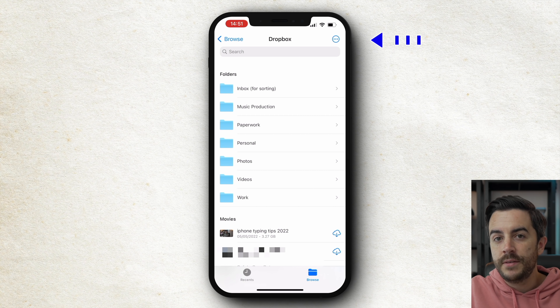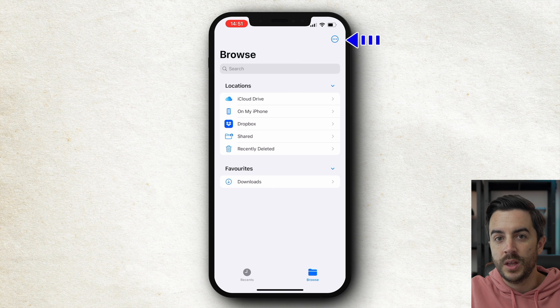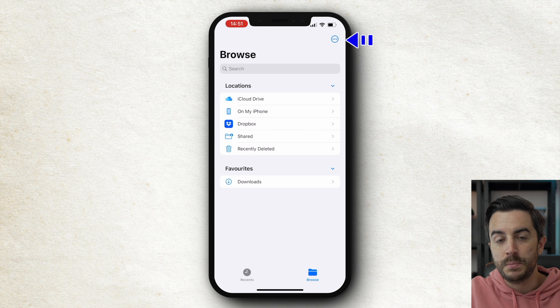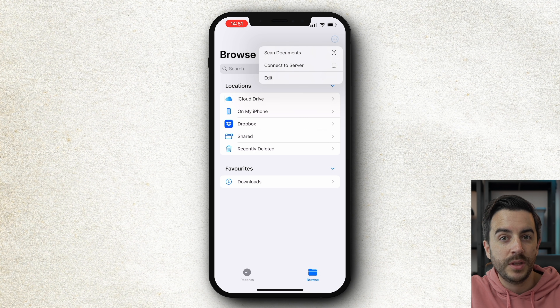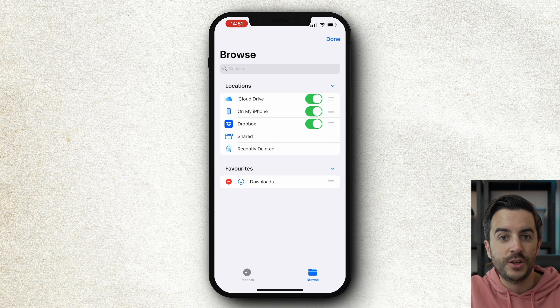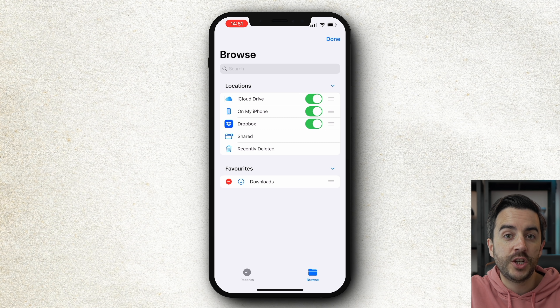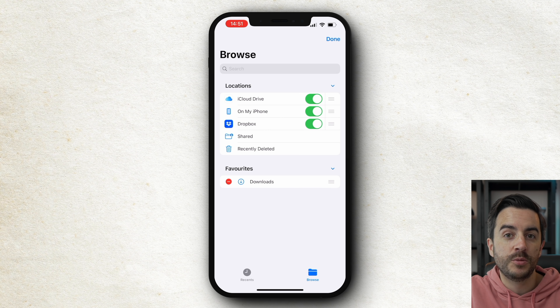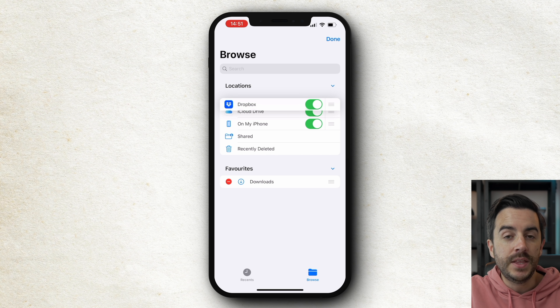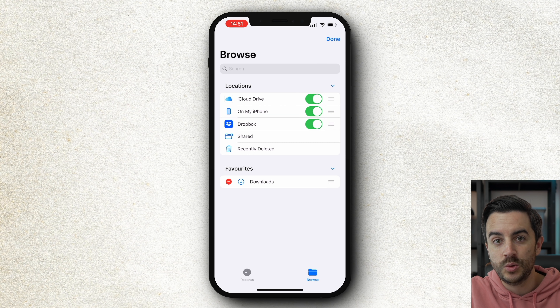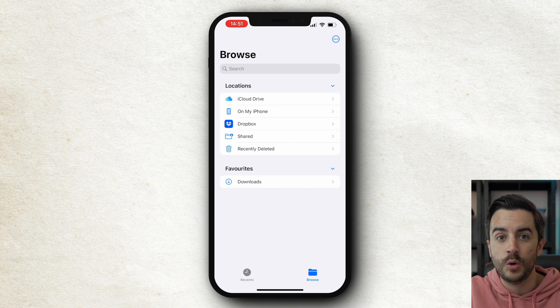You don't have to have this visible, by the way. If you tap this menu icon up in the top right and then choose Edit, you can toggle it on or off, as well as change the order of the options here. And this would, of course, also work with other apps like Drive or Box.